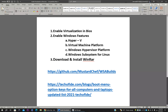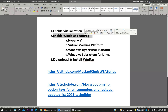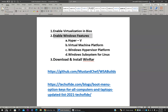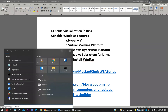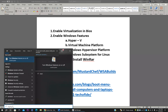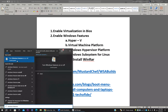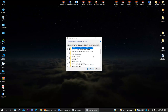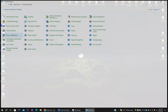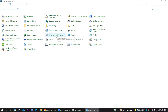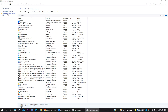Once that step is done, you have to go to the second step: enabling Windows features. Go to the search bar and type 'Windows features', then select it. Alternatively, you can go to Control Panel, select Programs and Features, and then select 'Turn on or off Windows features'.